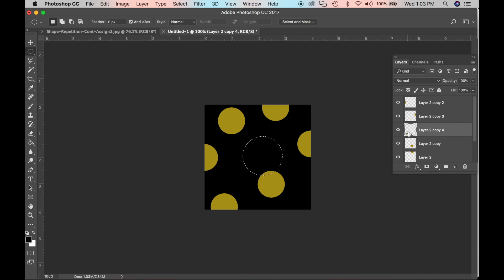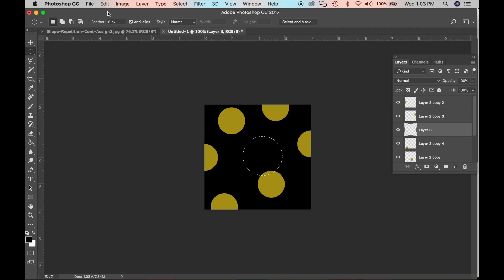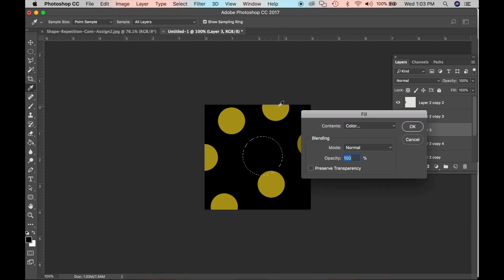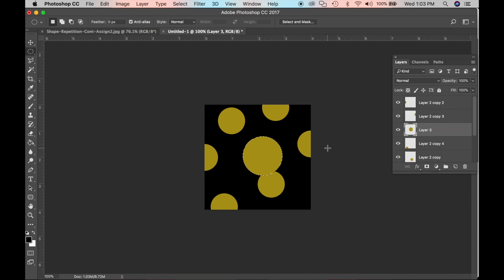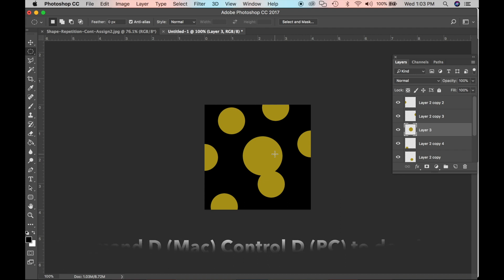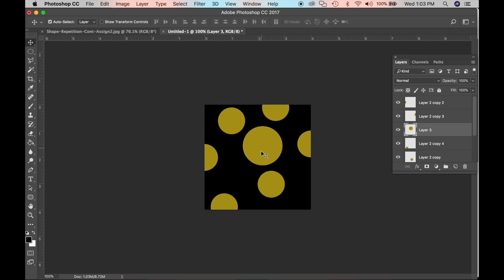Now that we have a larger circle, we want to fill it with color, but not on the same layer as the smaller circle. Go to the Layers palette and click the new layer icon. Go to Edit > Fill, choose Color — it will default to the same color already chosen — click OK. Then press Command+D or Ctrl+D to deselect, and press V for the move tool. Now we have contrast in size.